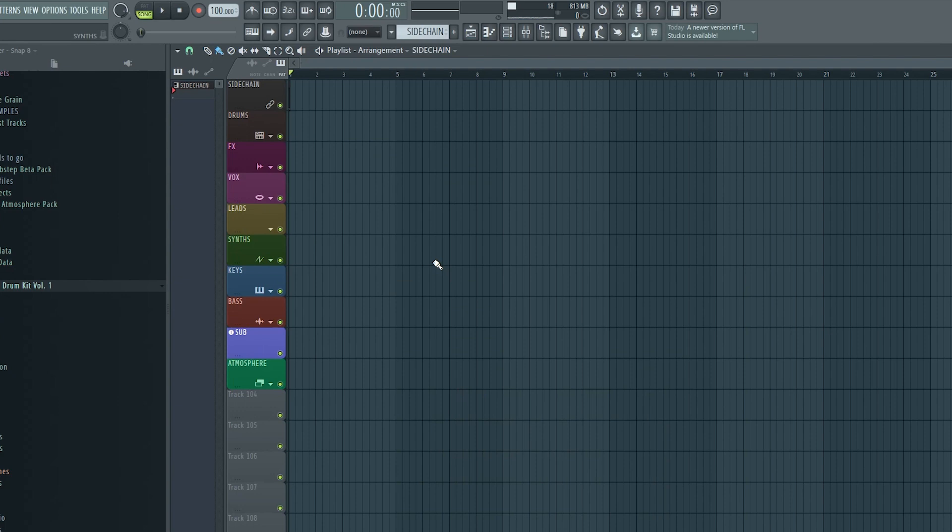The reason I call these tricks and shortcuts sneaky is because they aren't immediately obvious. They're sort of hidden and you have to actively look for them to find them. In fact, I have used FL Studio for 10 years now and I didn't pick up on some of these before a few months ago.